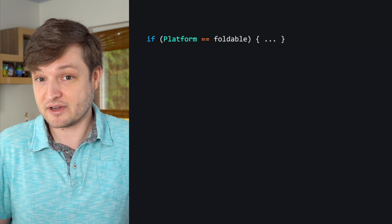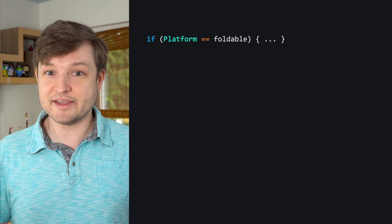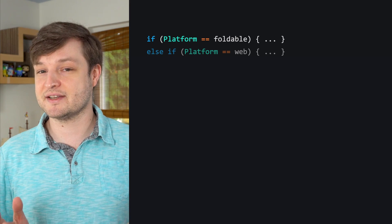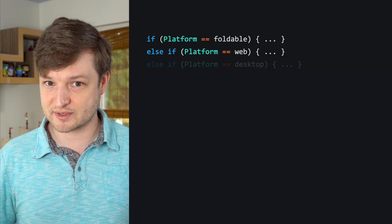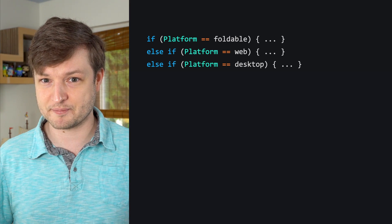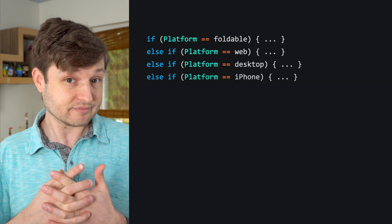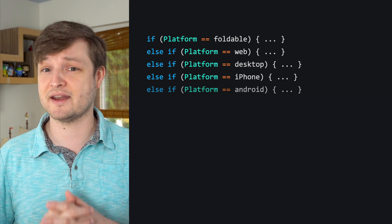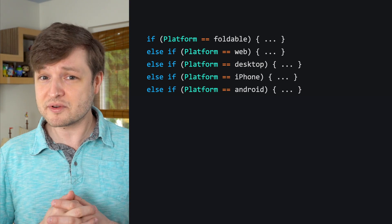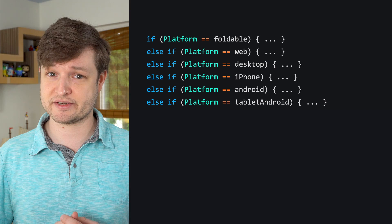After all, why not? Why shouldn't I keep using it? Here, we could just toss in an if-else tree for every combination of screen size and platform we need to account for. Unfortunately, this gets hard to maintain well before the animation to my left finishes.